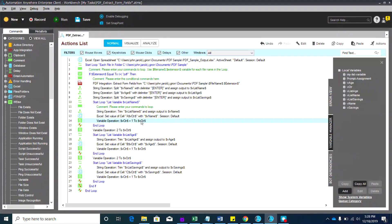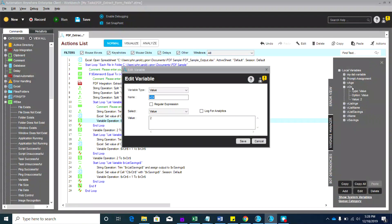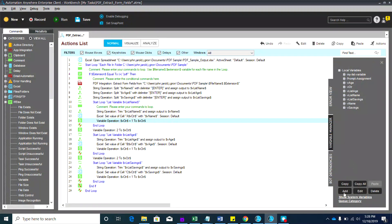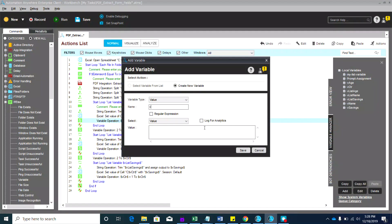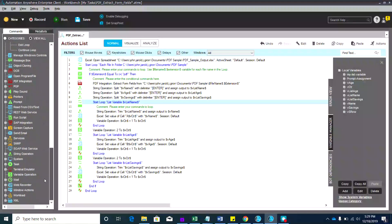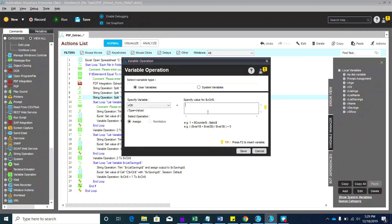We were previously using a variable called 'bctr' initialized to 2, because the row should start at row 2. We need to remove its default value. Let's add another variable — let's call it 'start row' or 's_row' — with an initial value of 2. Before the first loop, we need a variable operation to assign the value of s_row to bctr.